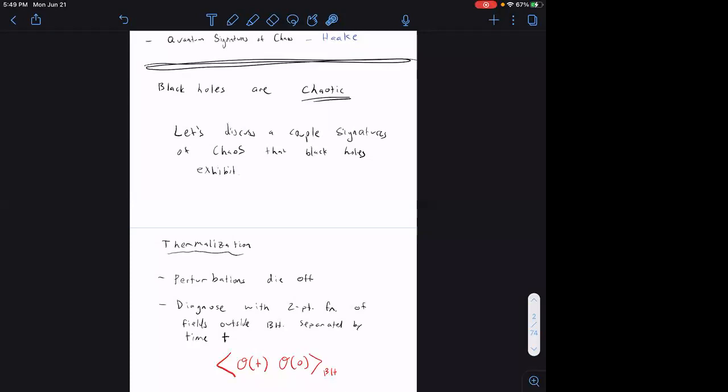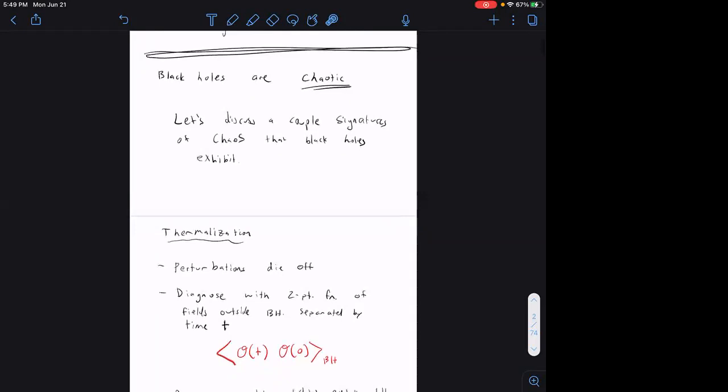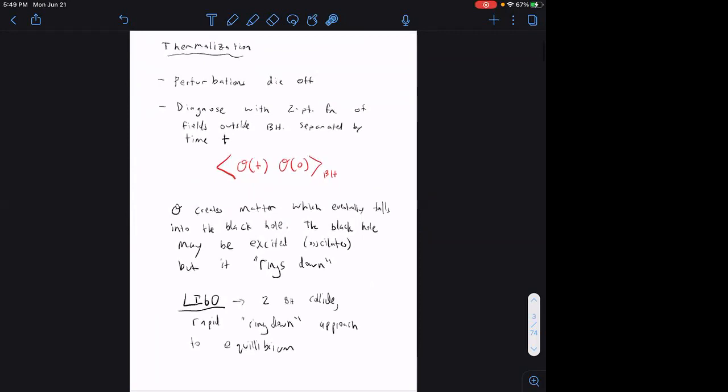The first statement I'm going to make is just that black holes are chaotic. Rather than give a careful definition of what it means for a quantum system to be chaotic — which is a bit tricky — I'm going to show you how black holes exhibit certain signatures of chaos. The first and simplest is thermalization.